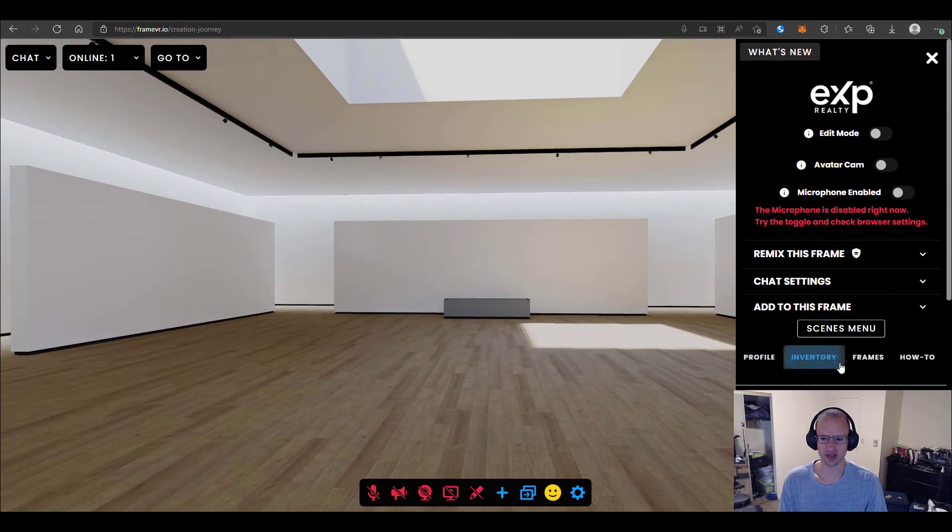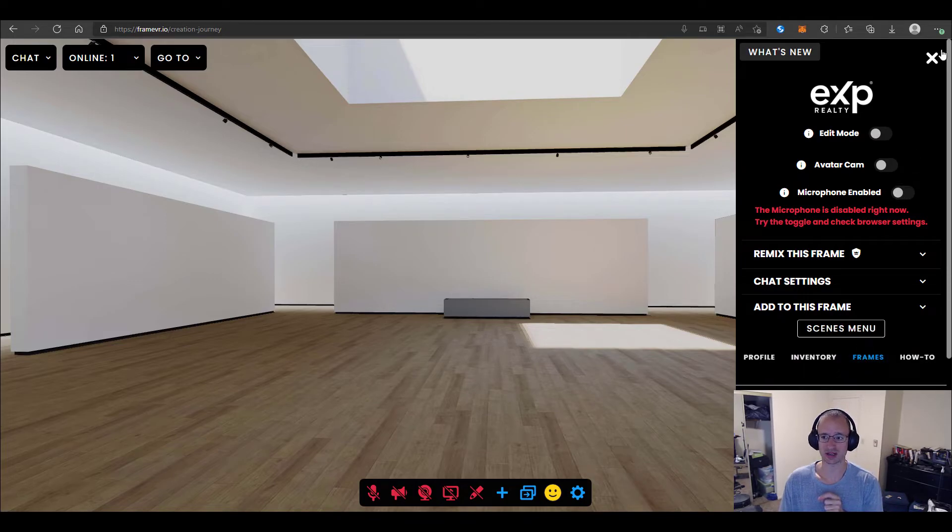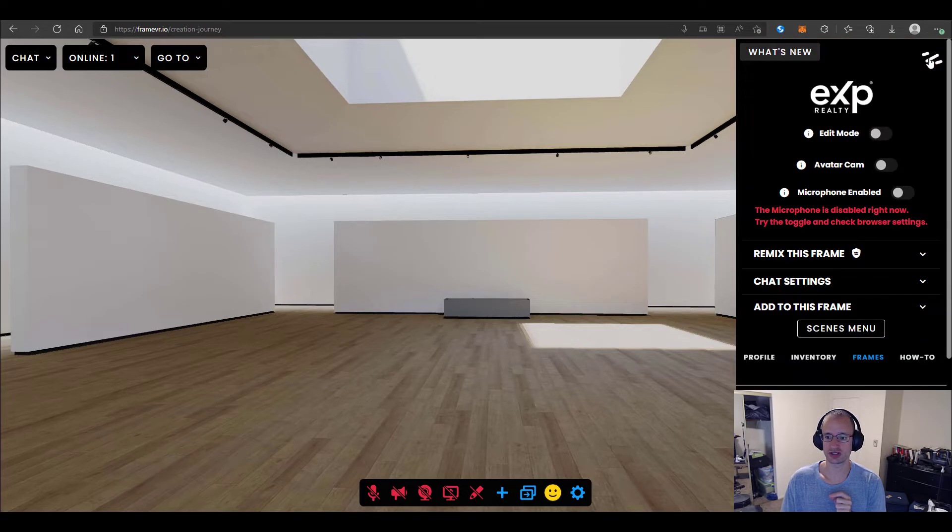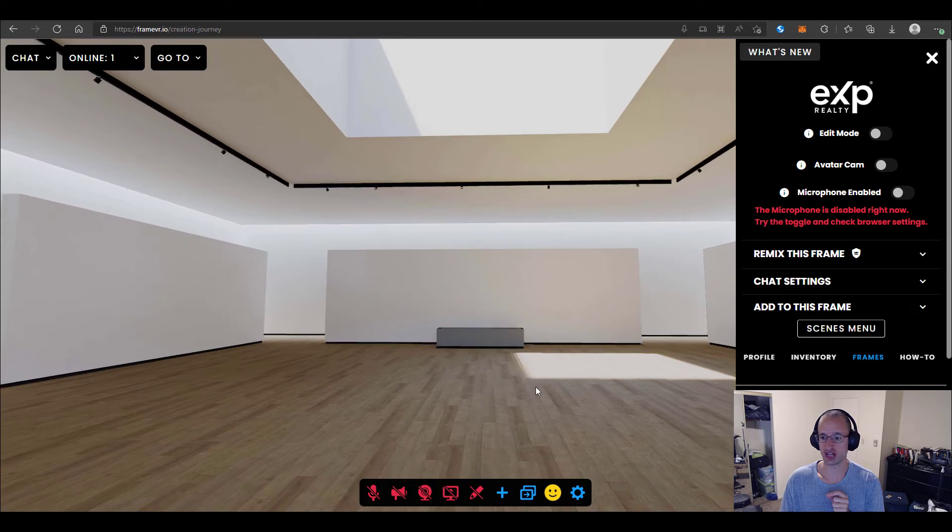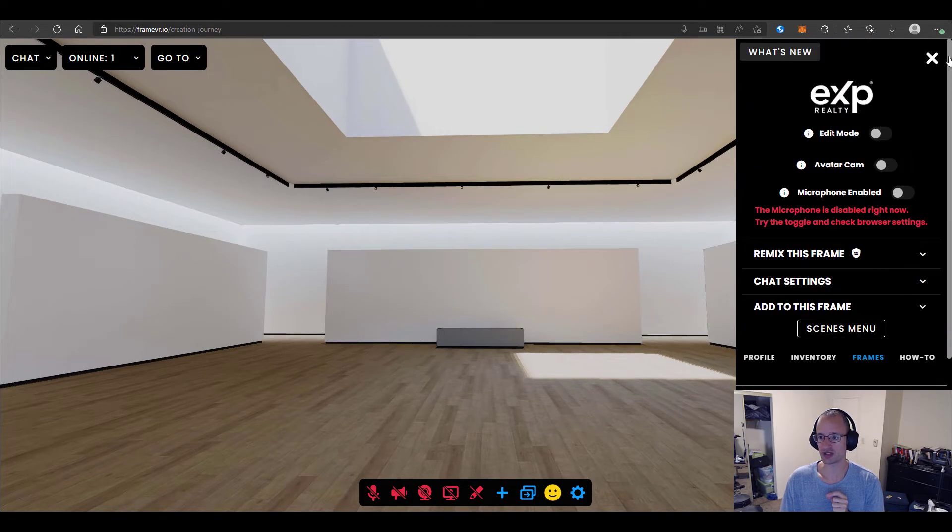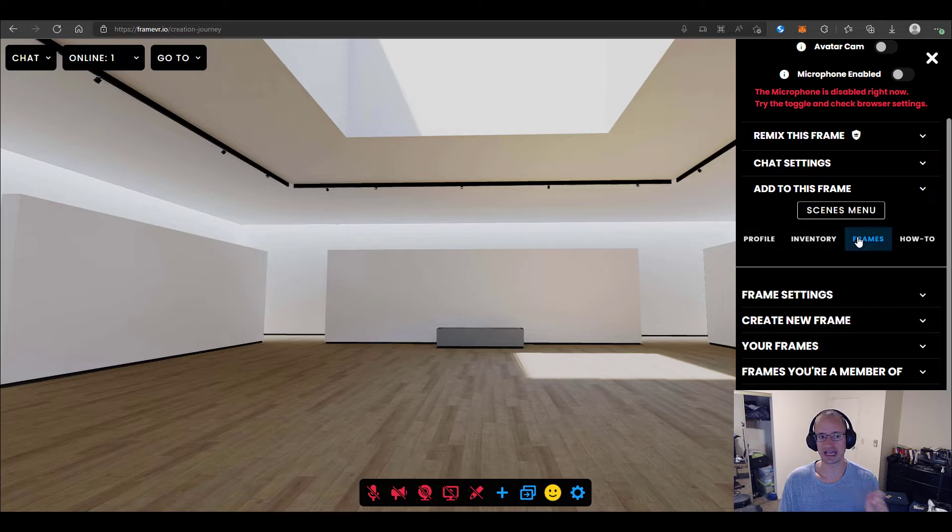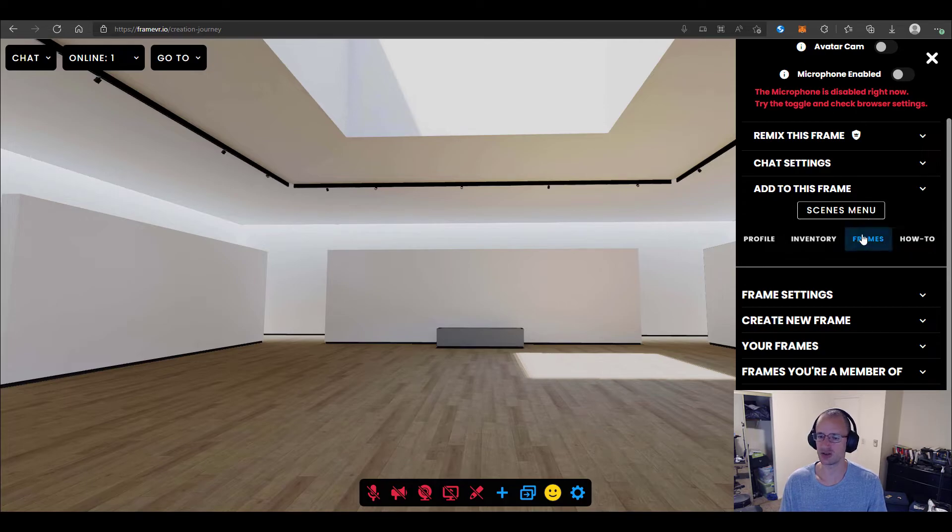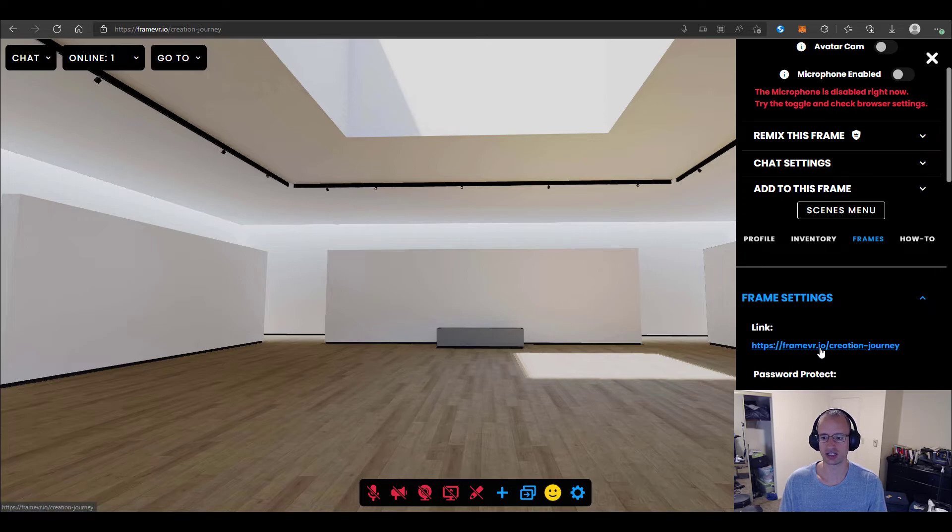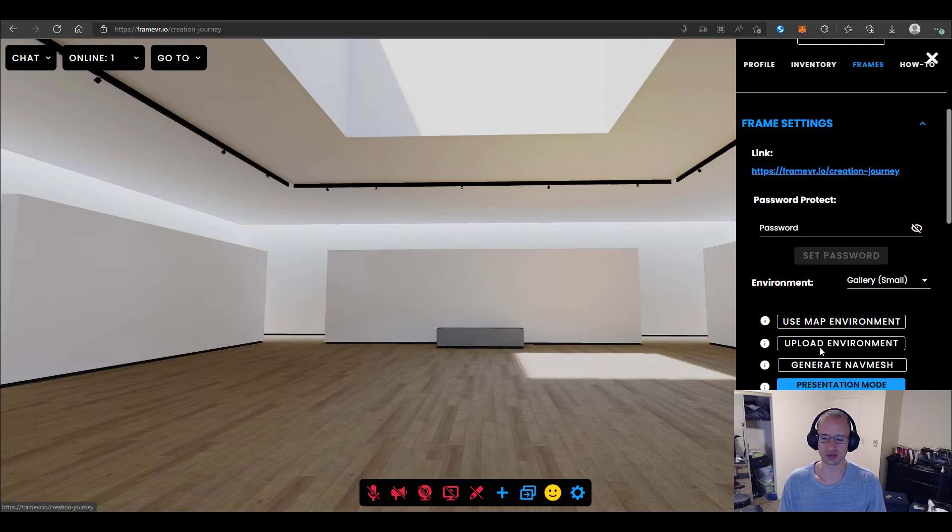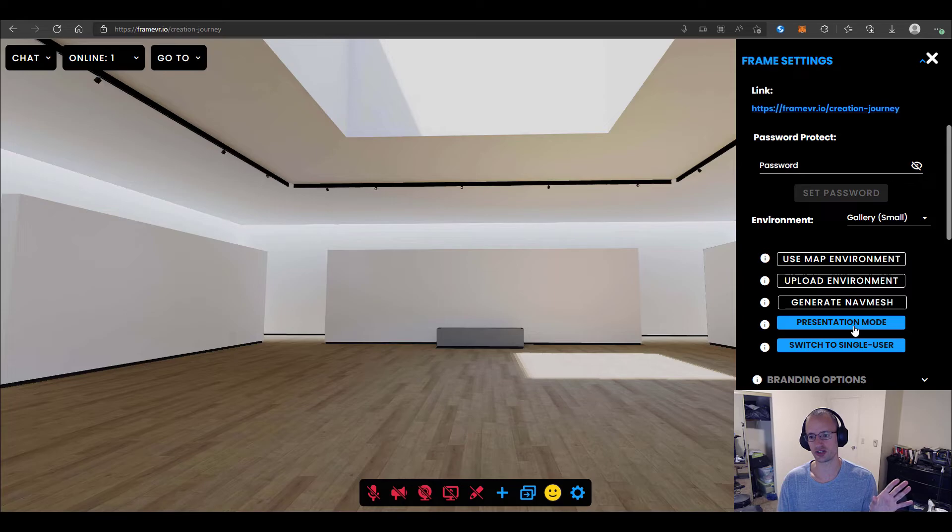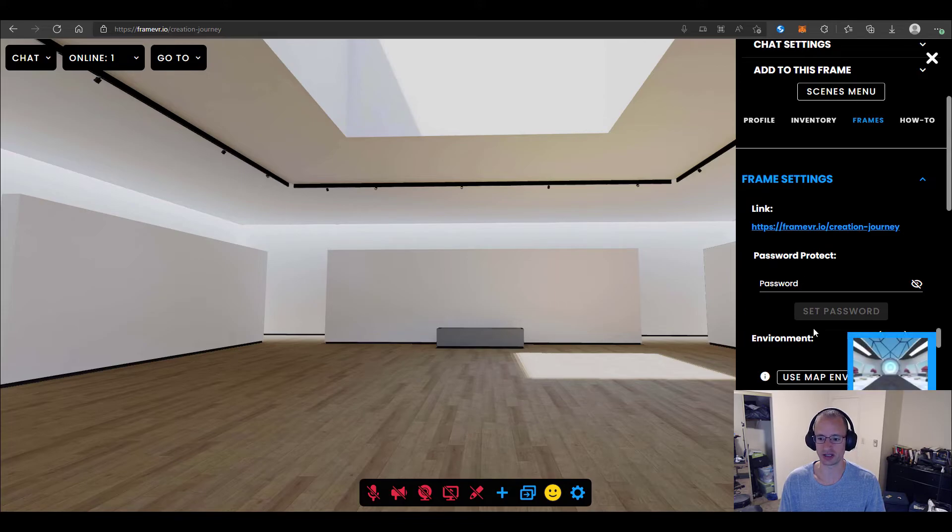The only other thing I want to show you is, as I mentioned, you can change the environment after you've picked one. So what I'm going to do is change the environment for this frame. I opened up the sidebar. I scroll down. And I see a frames section. We've got profile, inventory, frames, and how to. I'm going to go to frames. And I'm going to go to the frame settings drop down. Now scroll down a little bit. And this is where you can adjust all sorts of cool stuff in your frame. We only need to mention one of them right now. And that is the environment picker.